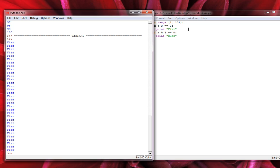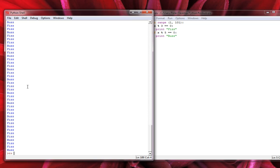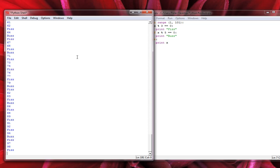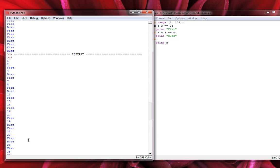If we run it now, it just prints fizz, buzz, fizz, fizz, and so on — printing only the numbers divisible by 3 or 5, and nothing else. We want it to also print the numbers that aren't divisible by 3 or 5. So we add an else: print x. We save, hit F5, and it seems to have worked — we got our fizzes and buzzes as expected.